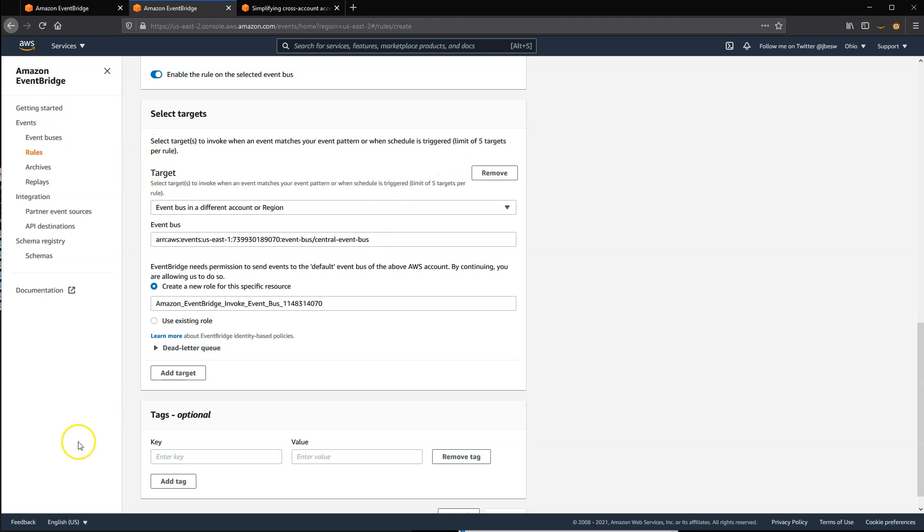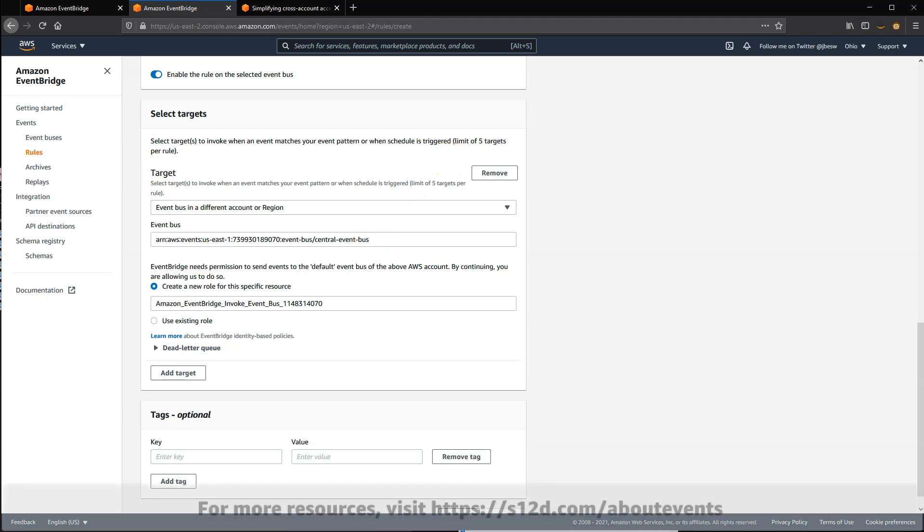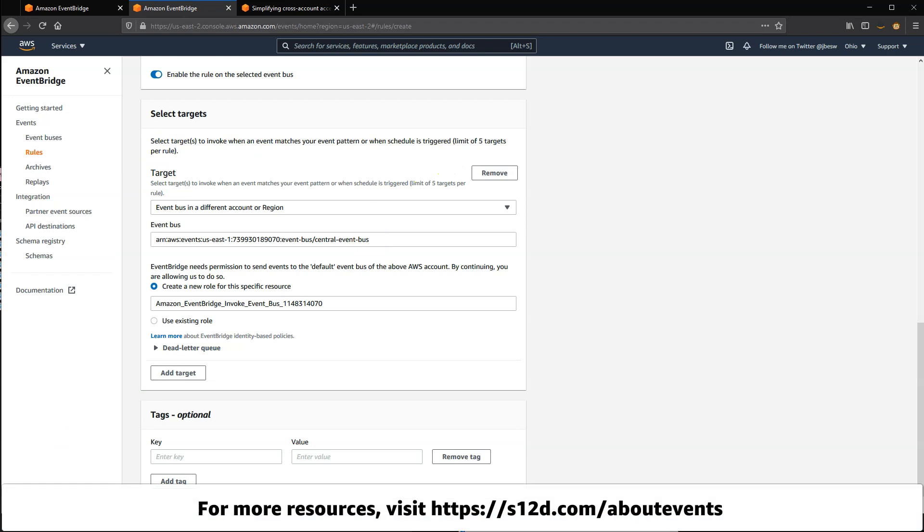For a list of the resources shown in this video and more information about events, visit s12d.com/about-events.